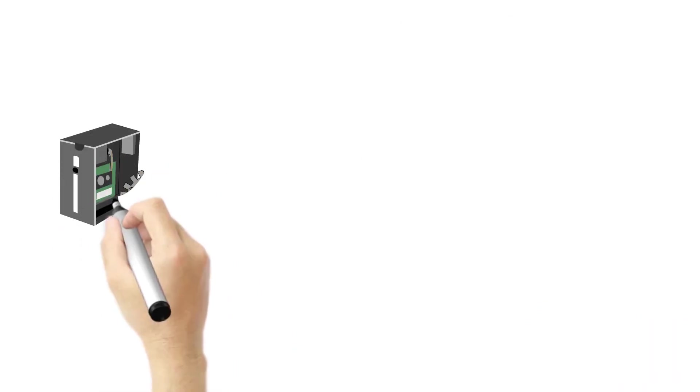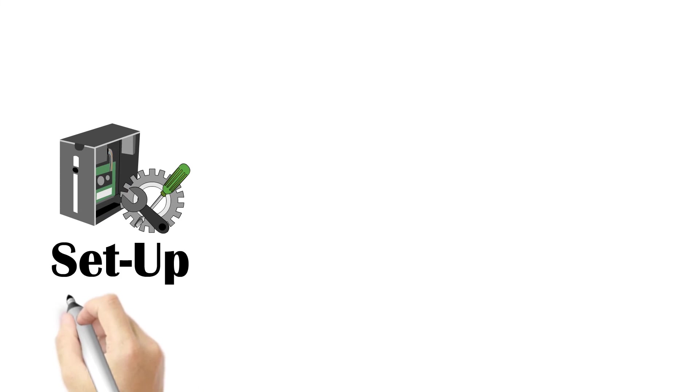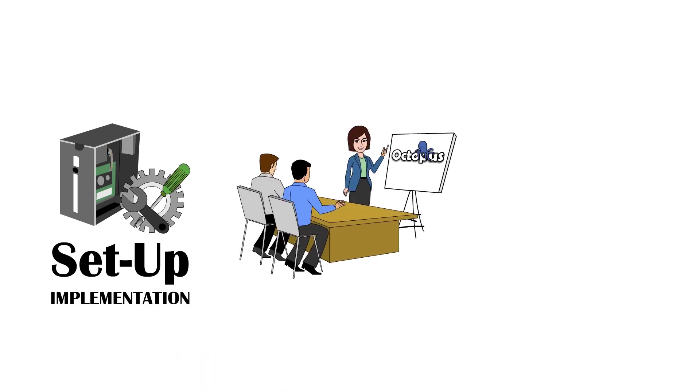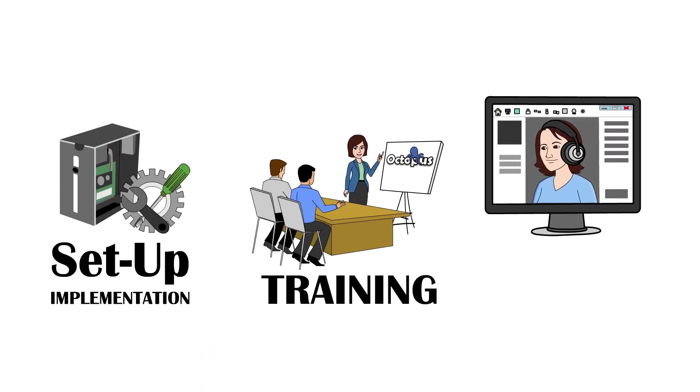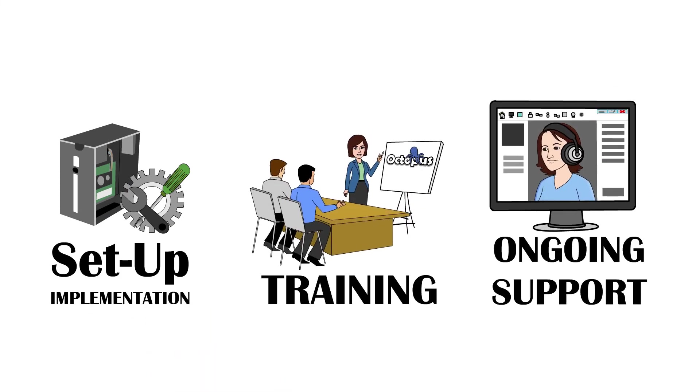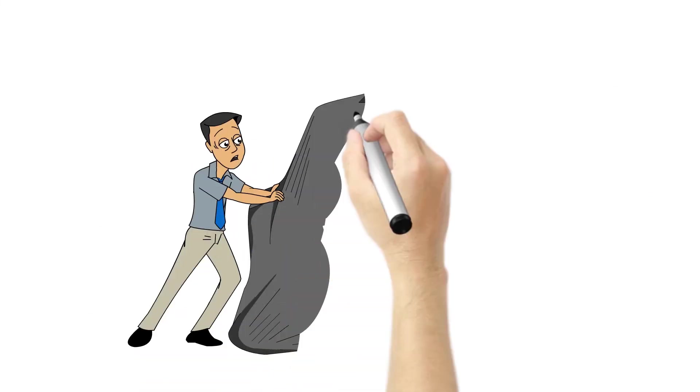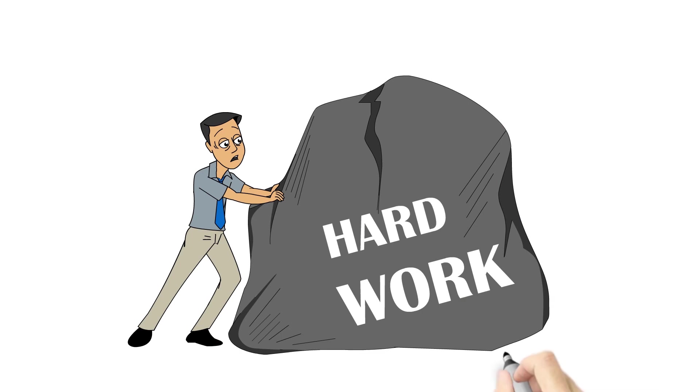We'll provide the setup, implementation, training and ongoing support. We've done the hard work so you don't have to.